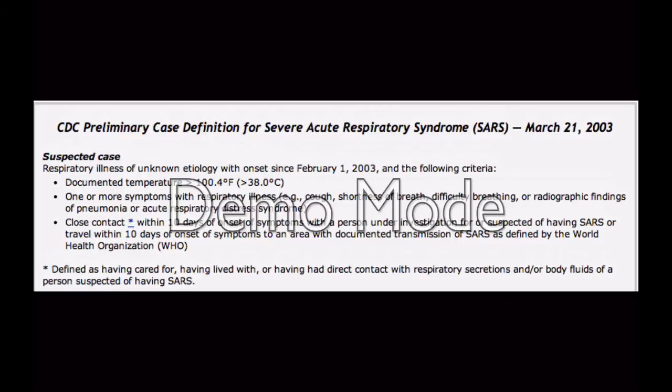For example, during the SARS outbreak, it was important that the CDC determined what a suspected case of SARS was so that everyone was reporting cases of suspected SARS. There was a set of very specific criteria for whether or not someone was suspected to have SARS — they needed to have a temperature greater than 100.4 degrees Fahrenheit, one or more symptoms of respiratory illness such as cough, shortness of breath, or difficulty breathing, or radiographic findings of pneumonia or acute respiratory distress syndrome, and then they had to be in close contact with someone who was under investigation for having SARS. Every part of the case definition has a very descriptive set of criteria, so that anyone who read our case definition would be able to identify whether or not a person had our health-related event.